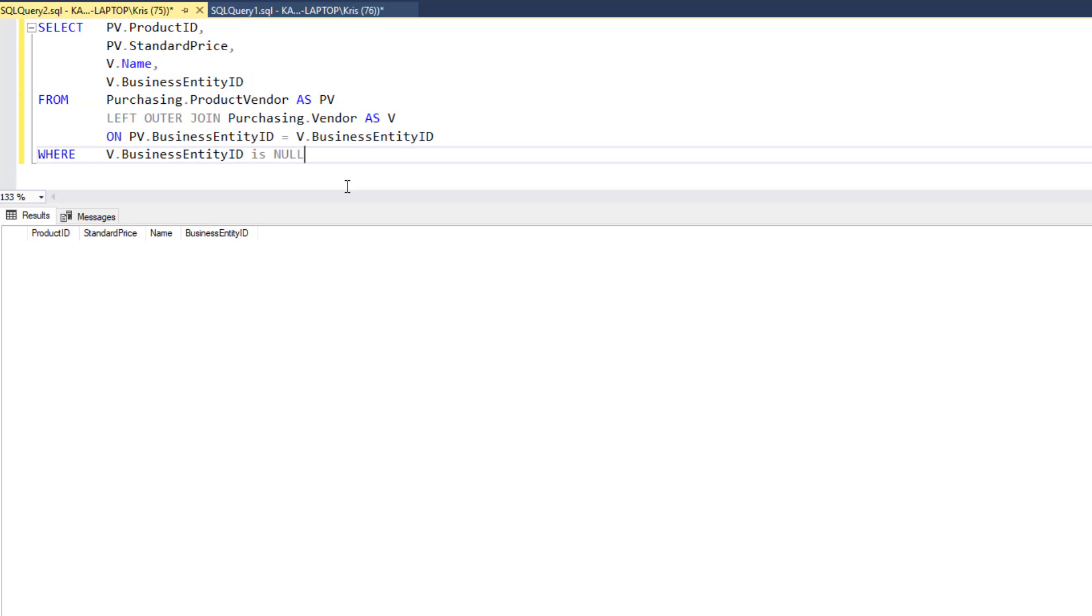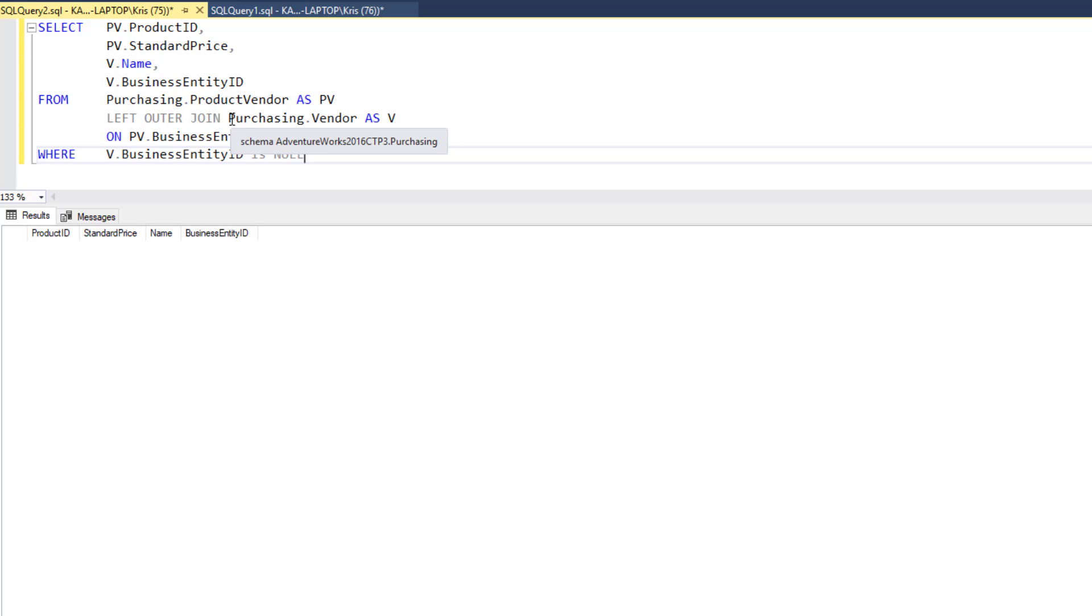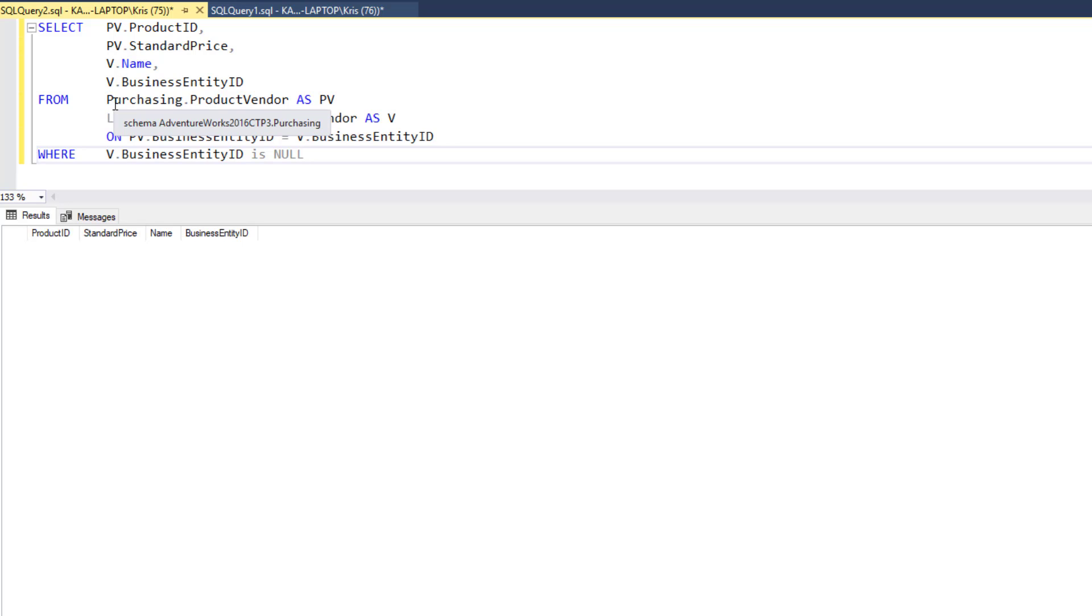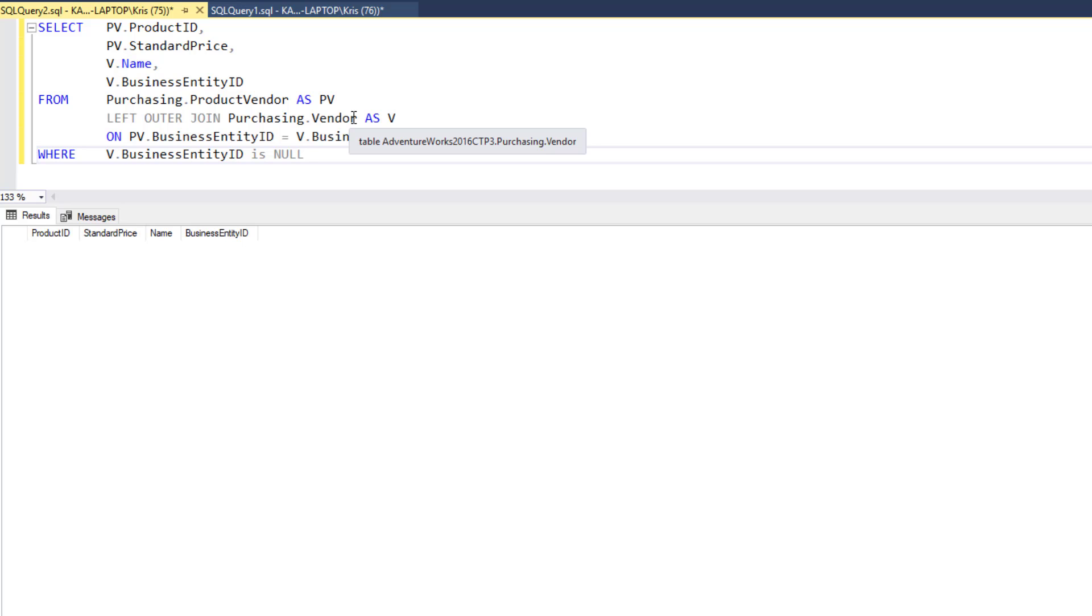Hopefully now you have a good understanding between the difference of left and right outer joins. Remember that the left table is referring to the table in the from clause and the right table is the table that is after the join clause. The key difference between a left outer join and a right outer join is that in a left outer join, it's the table in the from clause whose all rows are returned. Whereas in a right outer join, we are returning all rows from the table specified in the join clause. See you in the next lesson.